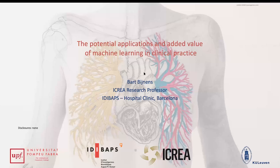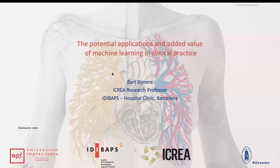Good afternoon and thank you for the invitation to give this talk on the use of machine learning in clinical practice — what we can do with it and what are the current problems.